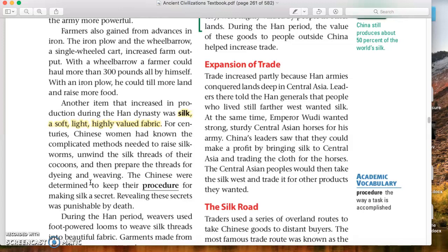The Chinese were determined to keep the procedure for making silk a secret — revealing these secrets was punishable by death. If it's a secret, it's going to be in higher demand because other people can't easily produce it. A lot of people were creating clothes out of cotton and linen, which was common and not as luxurious. Silk was also labor-intensive: you have to raise the silkworms, wait for them to create cocoons, unravel the cocoons, put that on a loom, create silk fabric, and then make clothing. That's why it was so expensive — labor-intensive, secret method, and scarce.